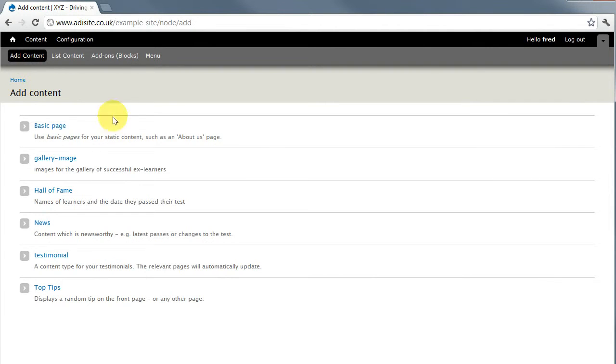You get a page that asks you what kind of content you want to add and in this case it's a Hall of Fame entry.